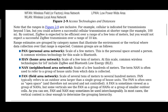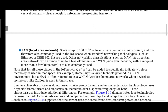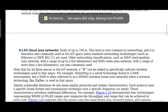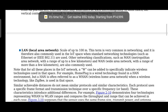NAN (Neighborhood Area Network) scales to a few hundreds of meters. FAN (Field Area Network) scales from several tens to several hundreds of meters, and typically refers to an outdoor area larger than a single group of house units. LAN (Local Area Network) scales up to 100 meters and is the commonly used technology most people are familiar with.